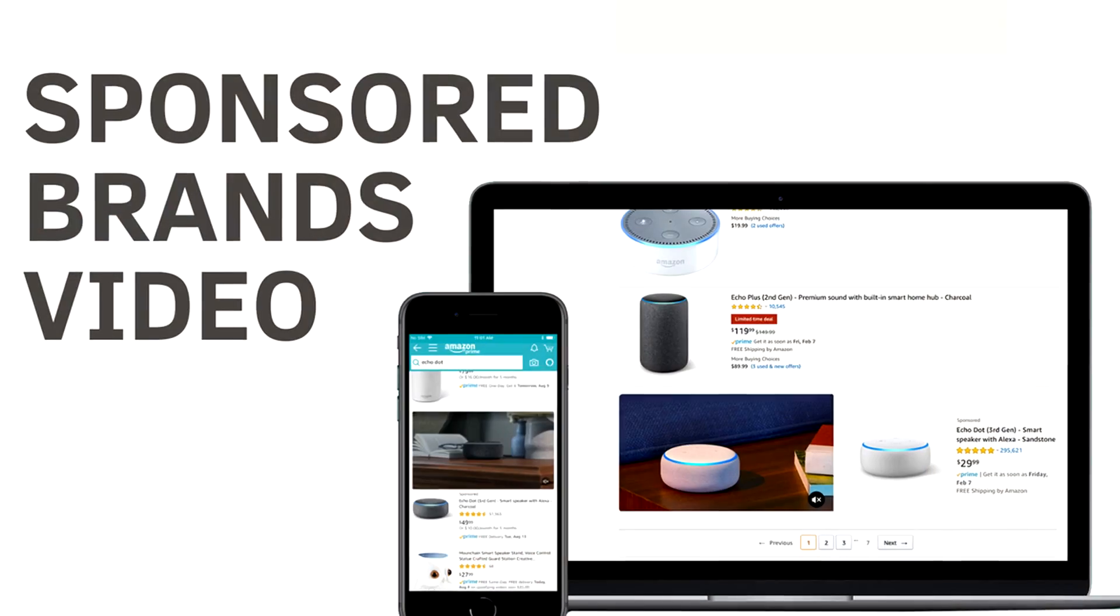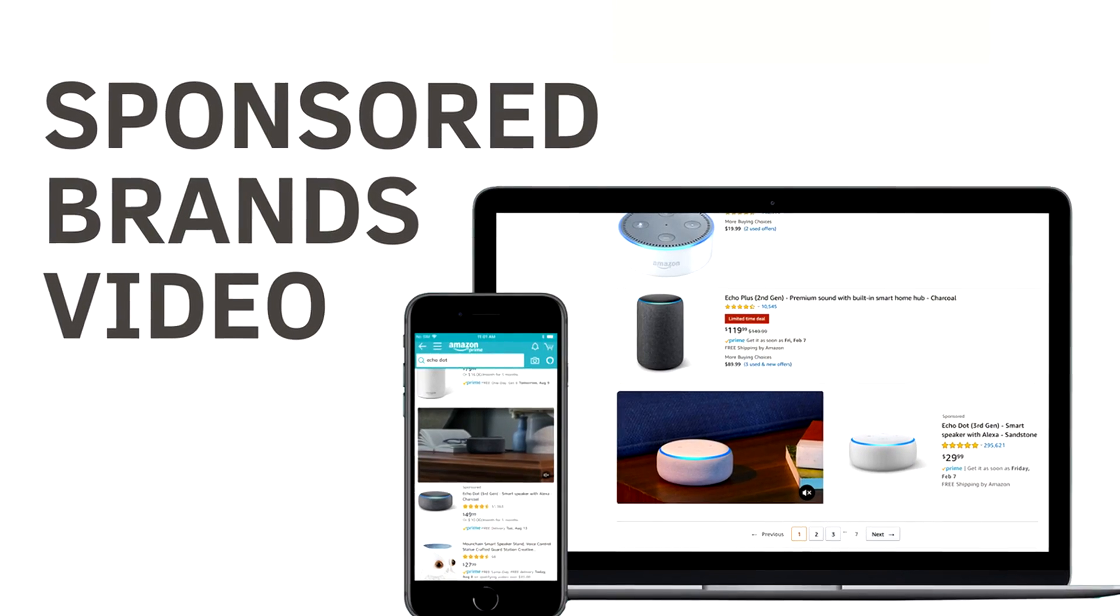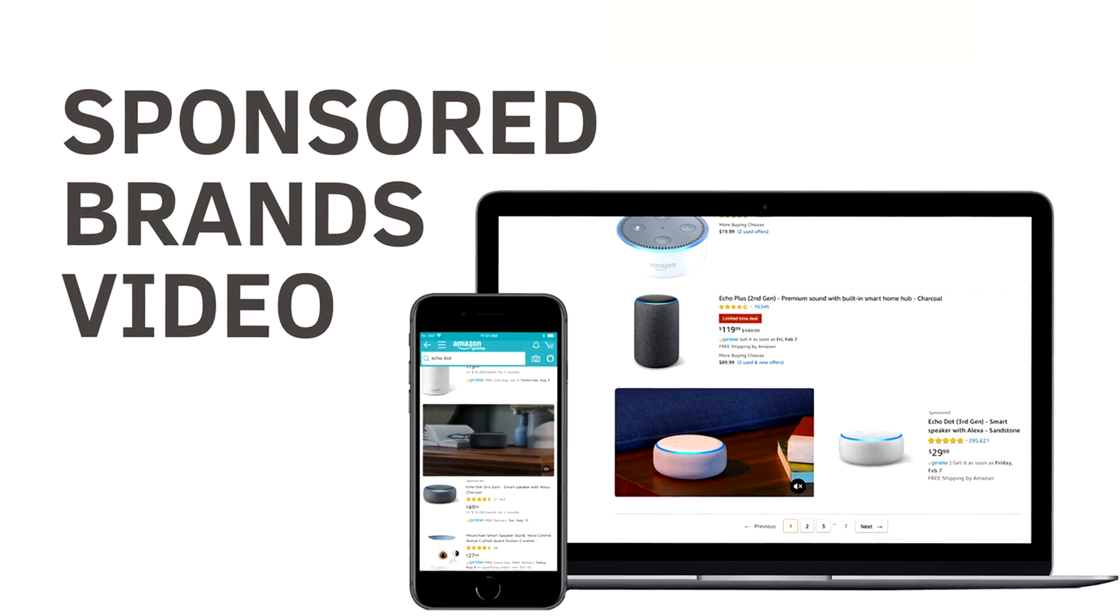Today I want to talk about why you should be using sponsored brands ads on Amazon, the different types of sponsored brands ads, and then of course my personal specific type of sponsored brands ad which you've heard me reference before, shout out to the subscribers, and that would be the sponsored brands video ads.